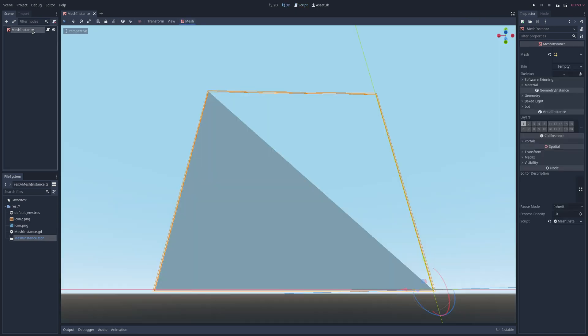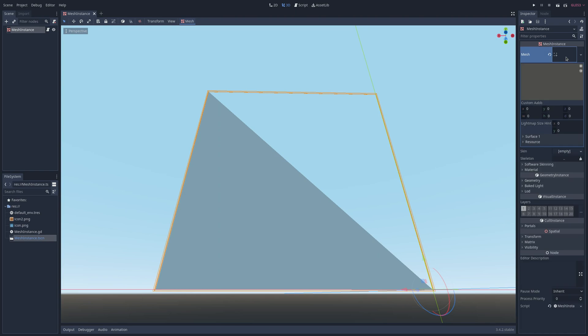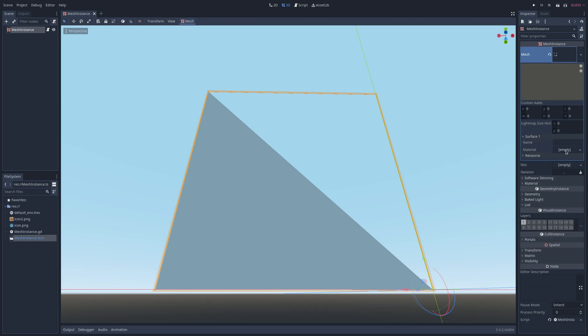In the scene view, click on the mesh in the mesh instance inspector and you can see this section called surface. Here's where you can add a texture or material.